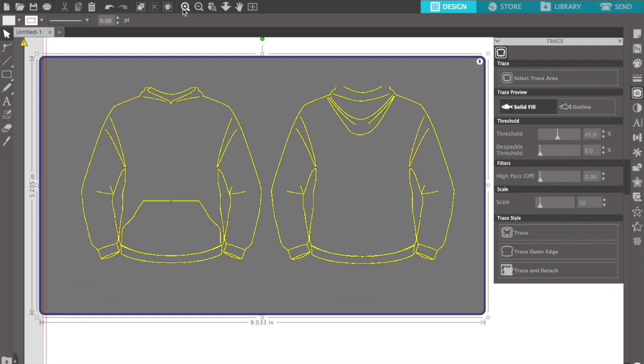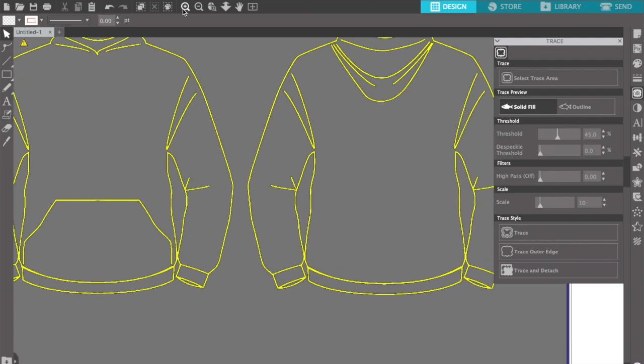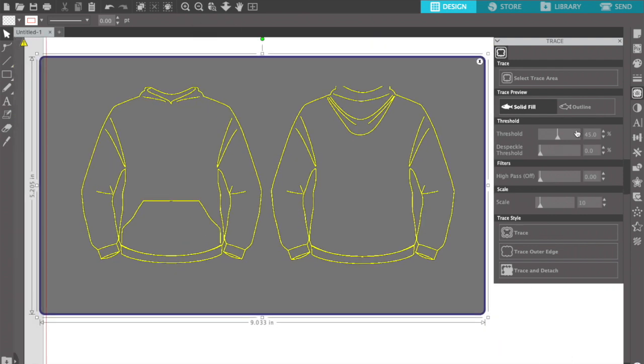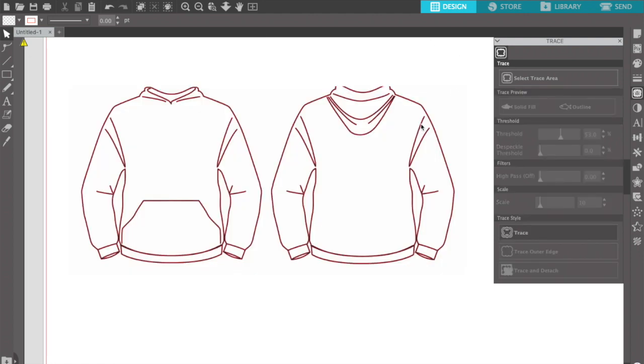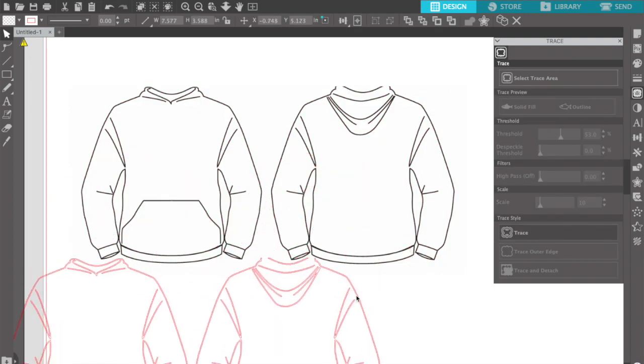As you can see right here, some of the image isn't as clear as I want it to be, so I'm gonna increase the threshold just to make sure it gets everything. Click trace — yeah, beautiful.